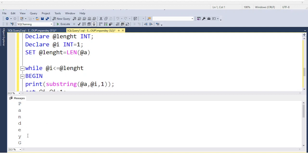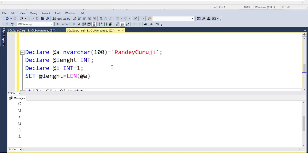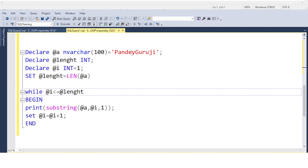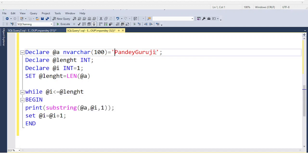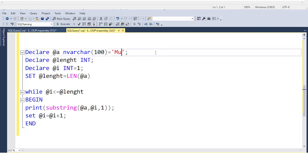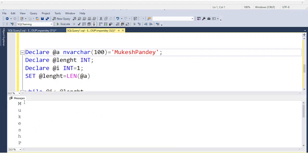Now if you run this code, you can see the value prints: P, A, N, D, E, Y, G, U, R, U, J, I. If you change the text, for example to MukeshPandey, and execute the code, you can see it prints M, U, K, E, S, H, P, A, N, D, E, Y.